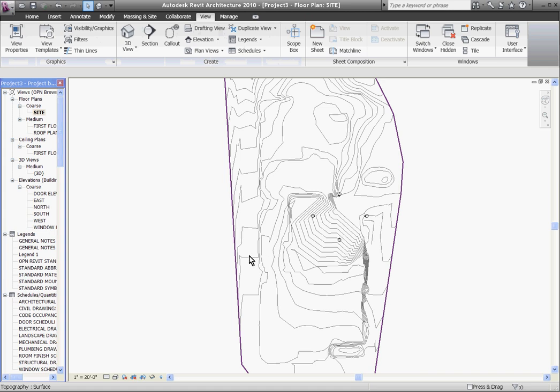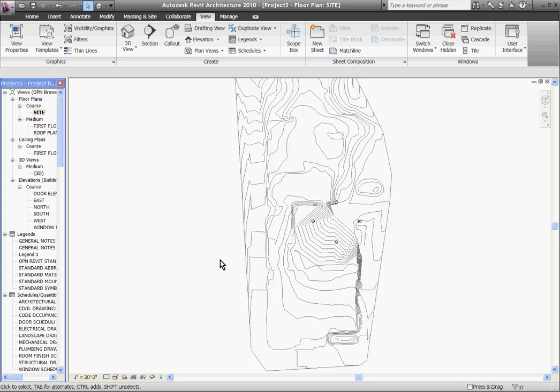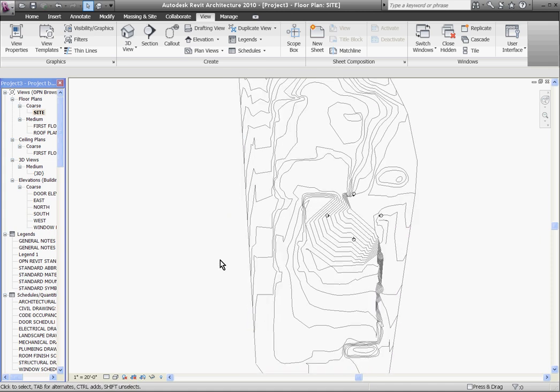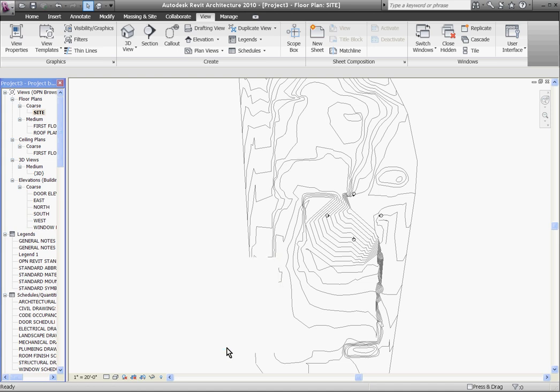You'll notice it's turned it to gray and that's because that's the way this view is set up is to show existing as grayed out. After changing your topo to existing if it disappeared on you that just means that your view filters are different. To change the filter you want to right click in white space in the view, go to view properties, scroll down to phase filter and you'll notice mine says show all but yours may only say show new in which case existing items won't be visible.